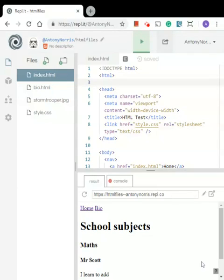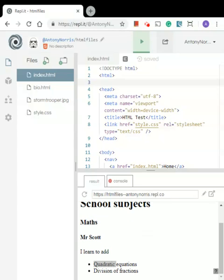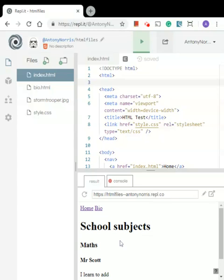We've got the layout of the website — we've got the navigation up here, we've got the headings, we've got a paragraph here, we've got bullet points here. Now we're going to style the website because it's not looking that great at the moment.